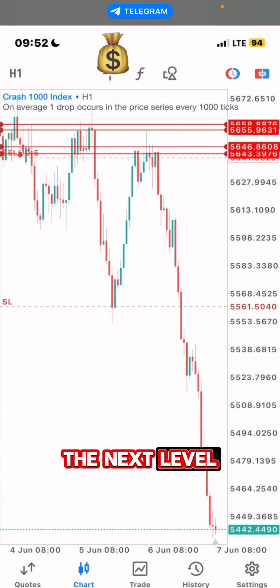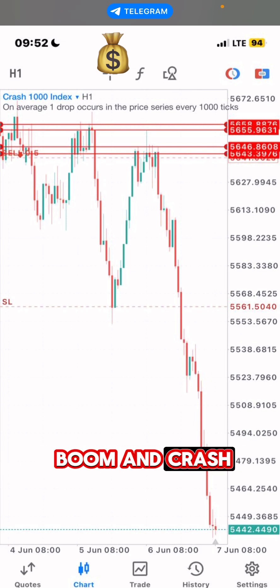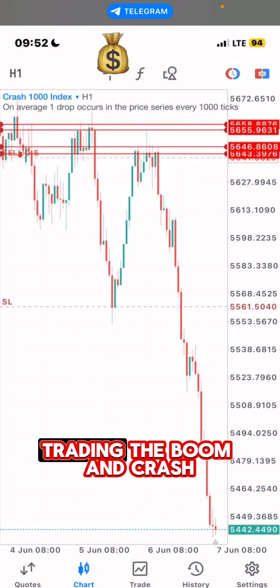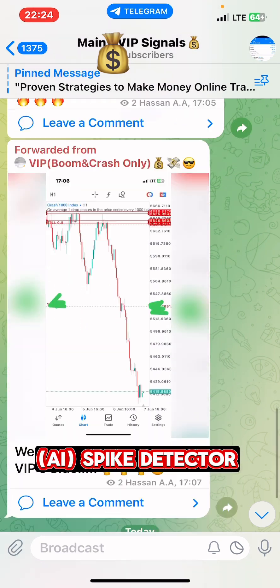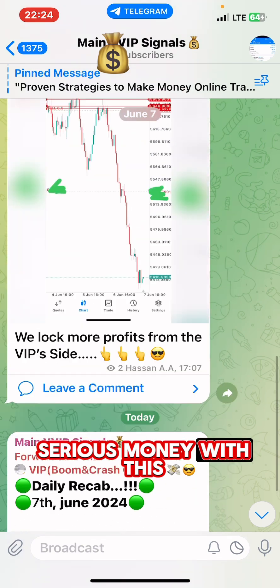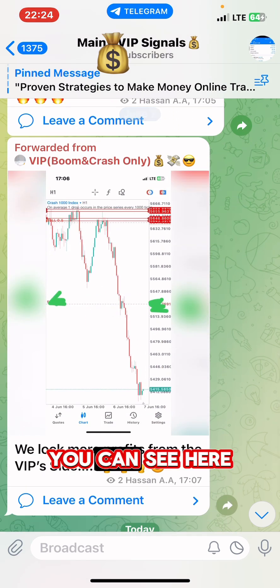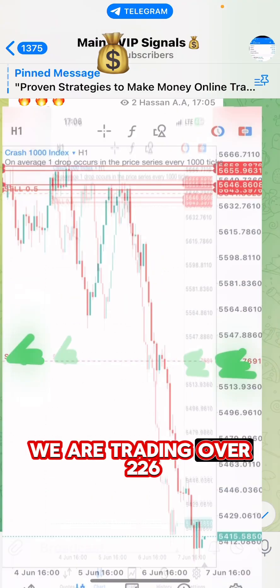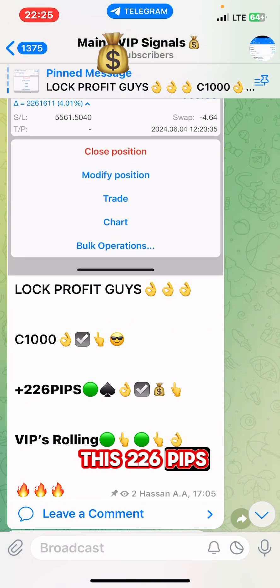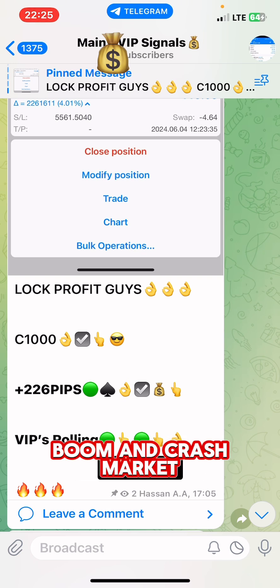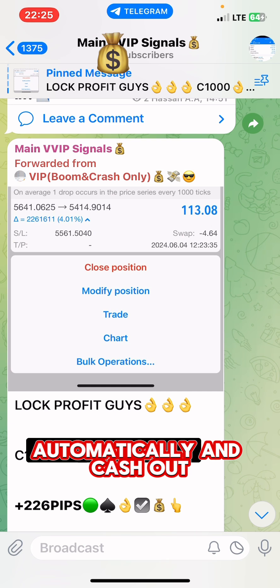For those who want to take their trading to the next level, you can buy our boom and crash AI spike detector — a special spike detector to catch spikes trading the boom and crash. In my next video, I'm going to talk more about this AI spike detector and how you can make serious money with it. You can see here we have locked some profits — we are trading over 226 pips catching spike trading the boom and crash market.